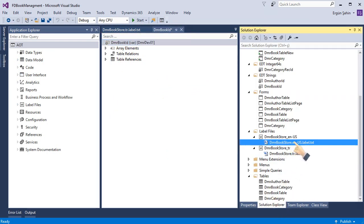Okay, this is it. I wanted to show you how to create a new label file and how to use it in the system, like in extended data types or any other field that you need to use labels. I hope it helps. Thank you.